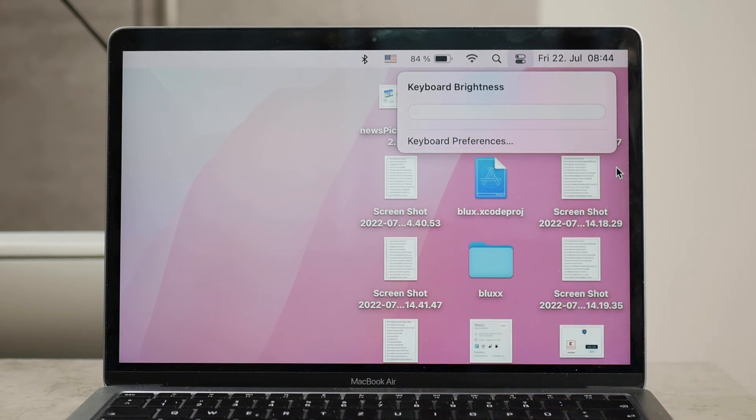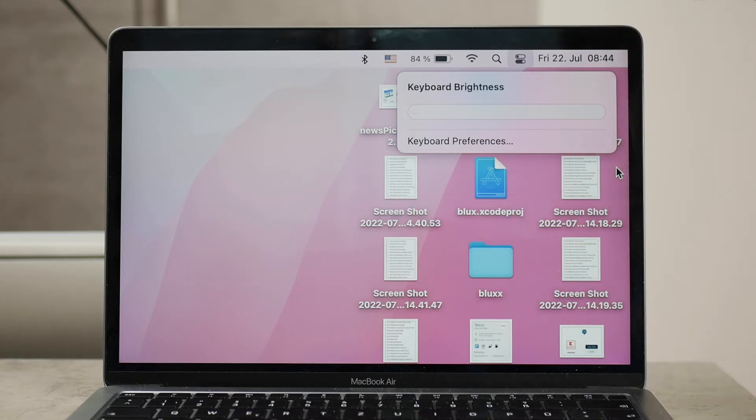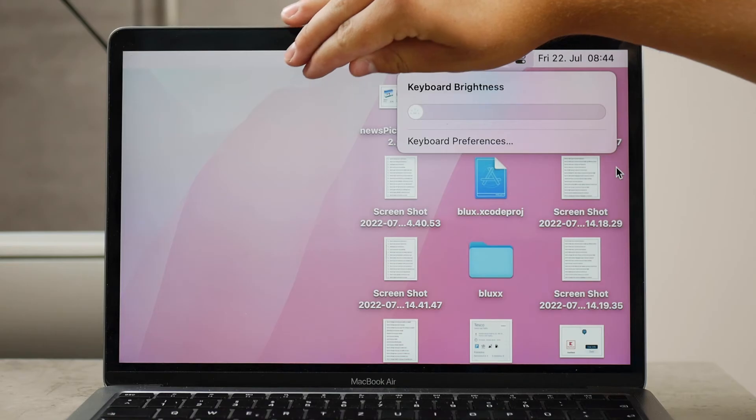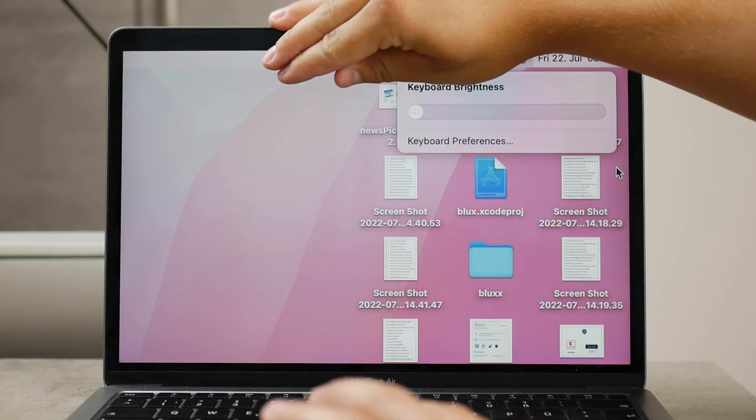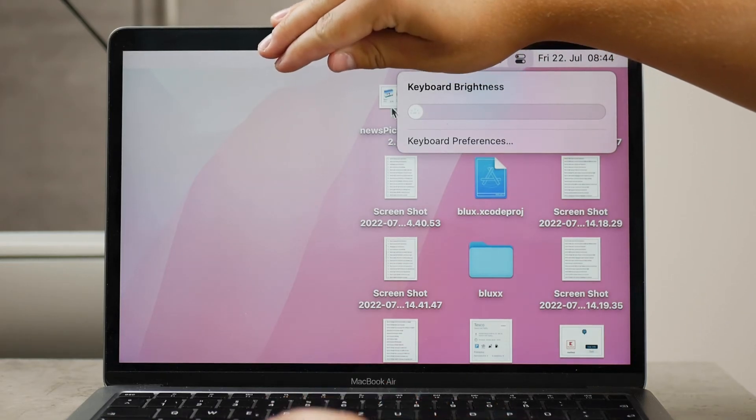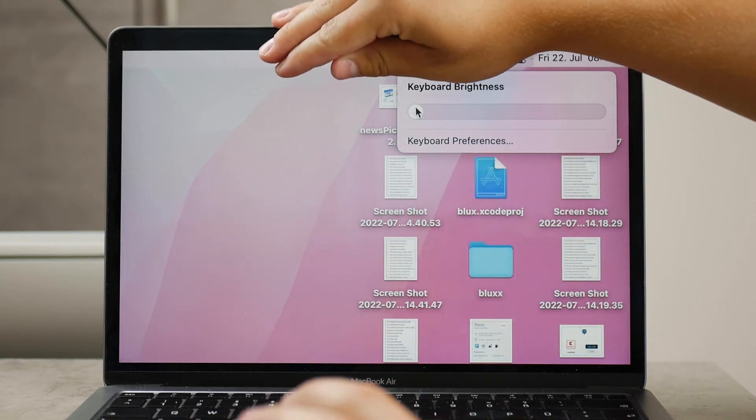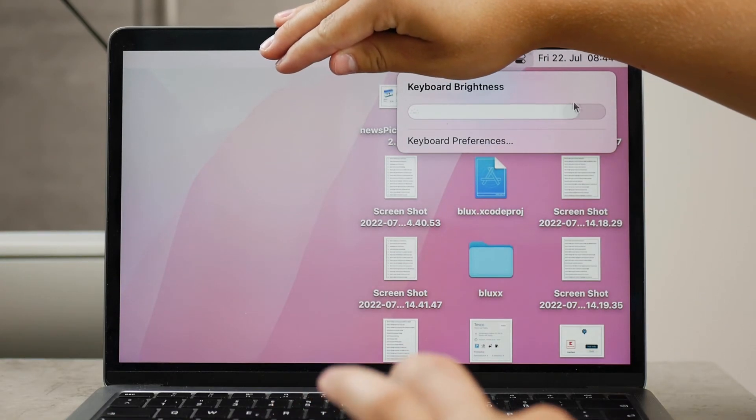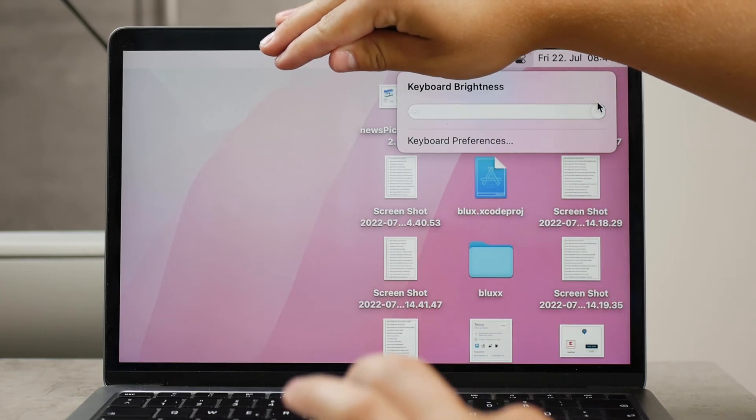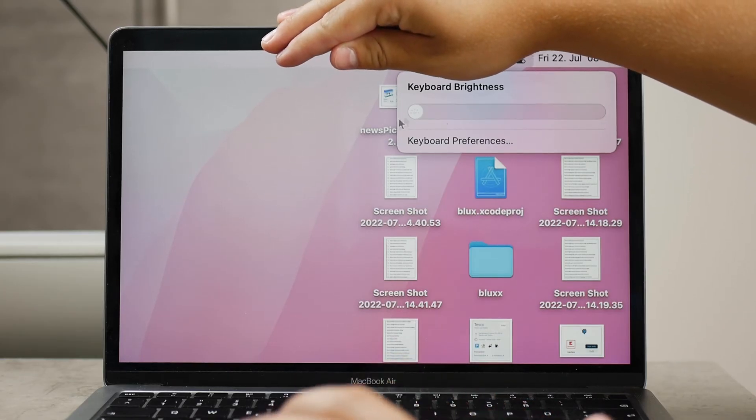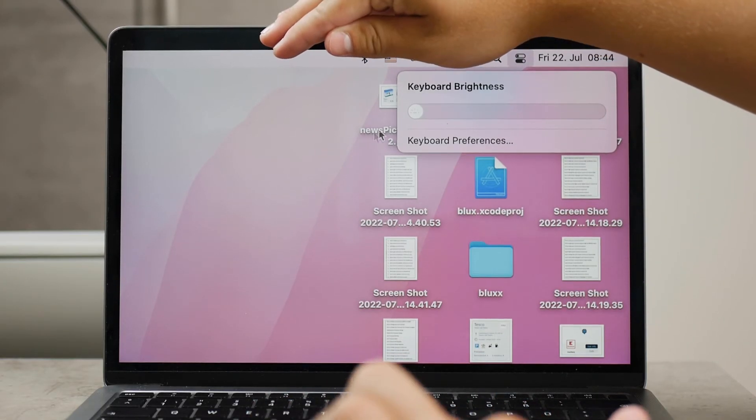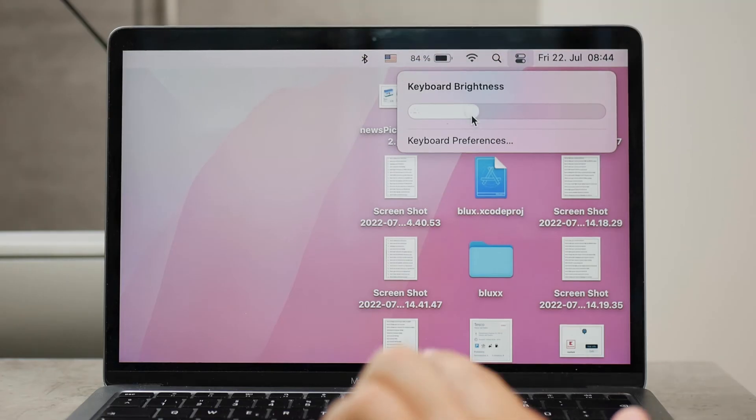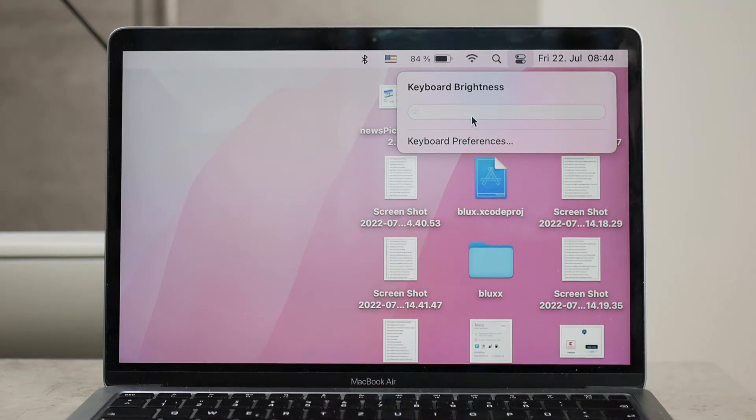You can just move to a darker place, wait for night to happen, or just cover the sensors on the top of the screen like that with your hand, and it's going to think that it's dark so it will allow you to turn on the lights of the keyboard.